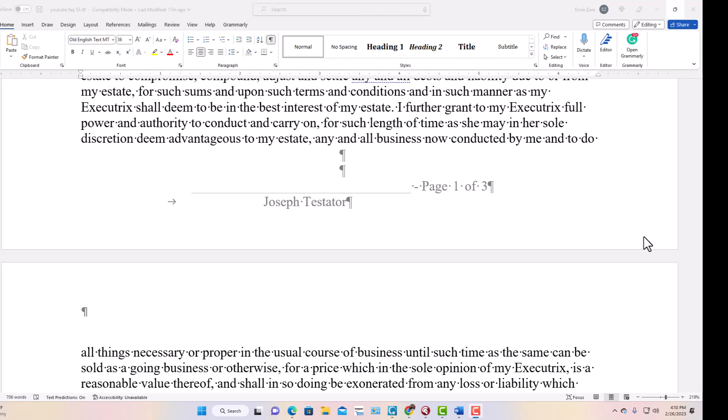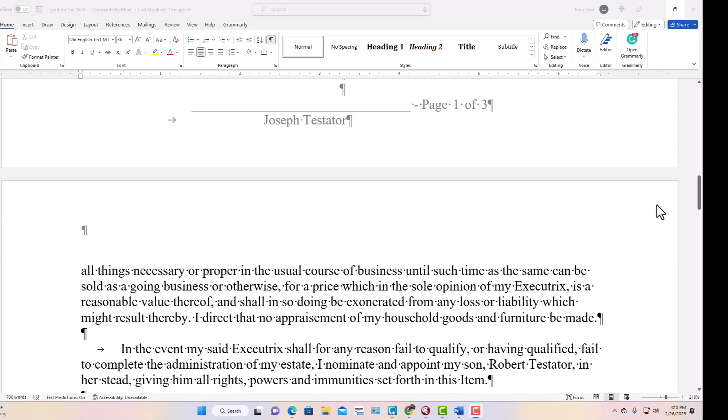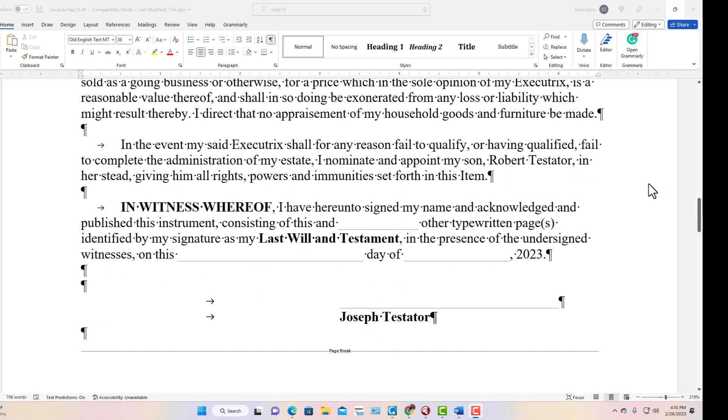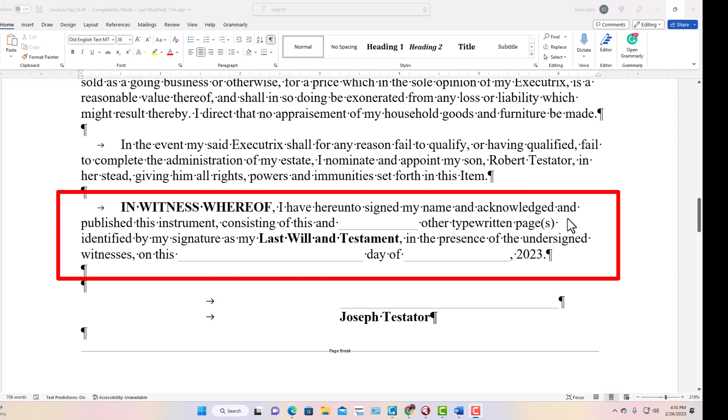Finally, the witness clause ensures the signature requirements are observed. Each page should be signed or initialed at the bottom so that pages can't be easily replaced. You'll also notice a blank line showing how many pages the will is — we don't always know the length at the start, since there could be one specific bequest or ten. We leave a blank to fill in after printing. The page count is also there for verification purposes so a page can't be destroyed or added.